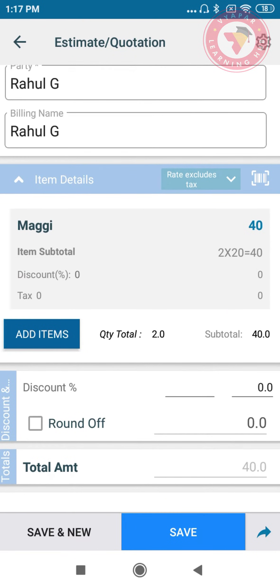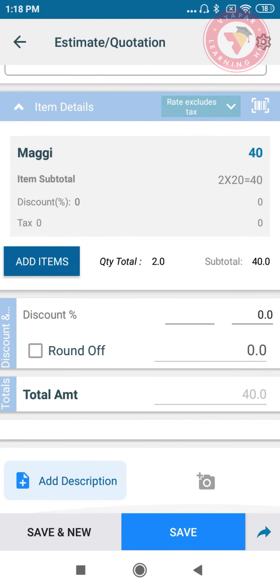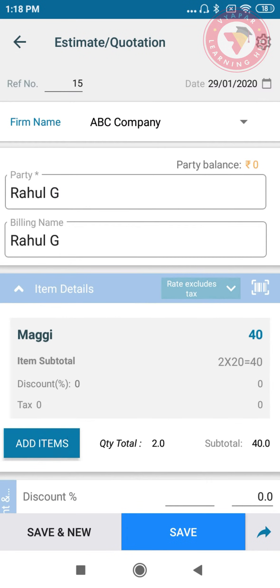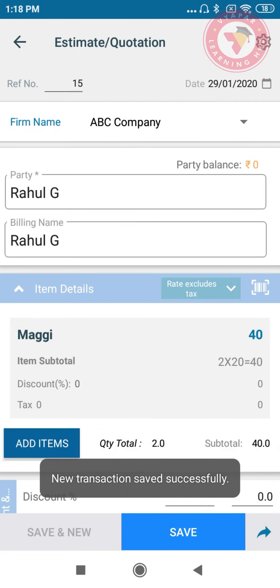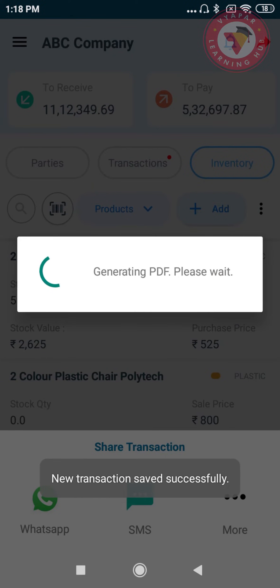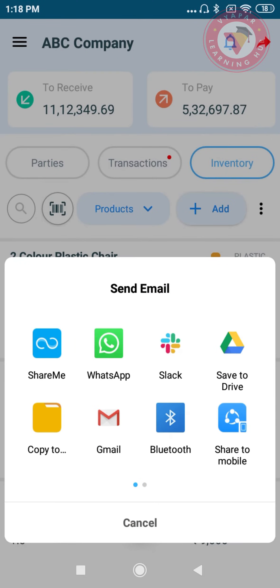You can add more items in case you want to. You can add a description or attach an image, and you can also share it from here or print the estimate. You can share it via SMS, WhatsApp, and there are more options to share as well.